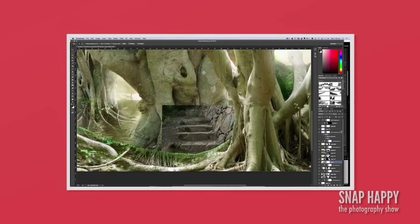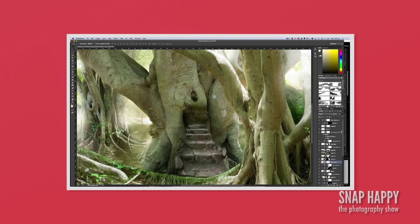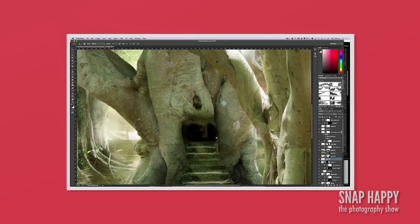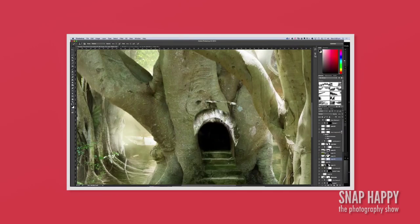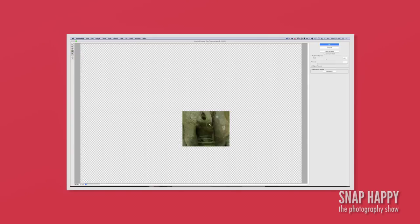Do you ever completely artificially create elements, or is it all done through photographs? I wish I was that talented. If you could see me draw — I can't draw at all. Stick figures is about it.